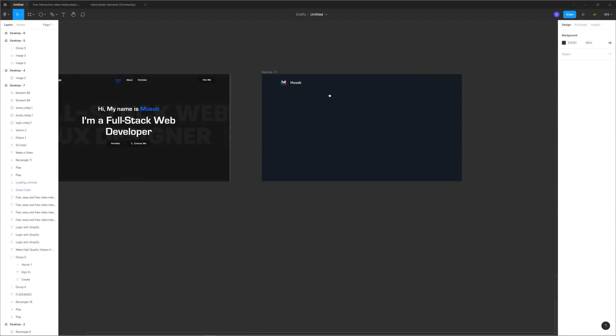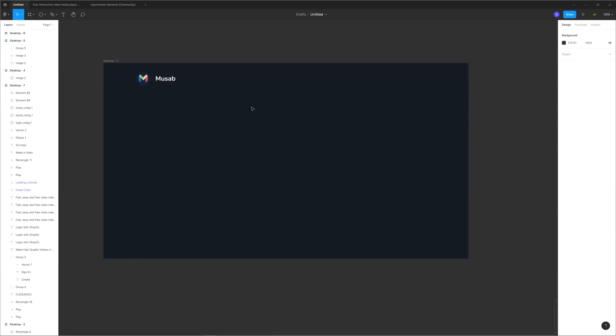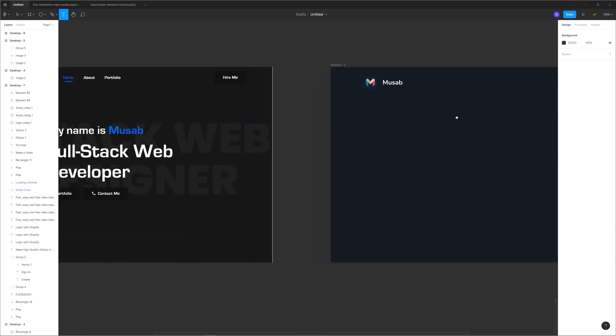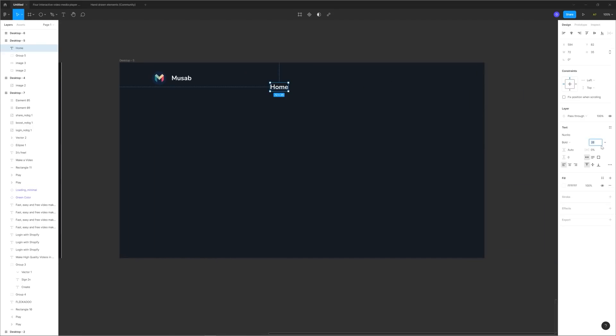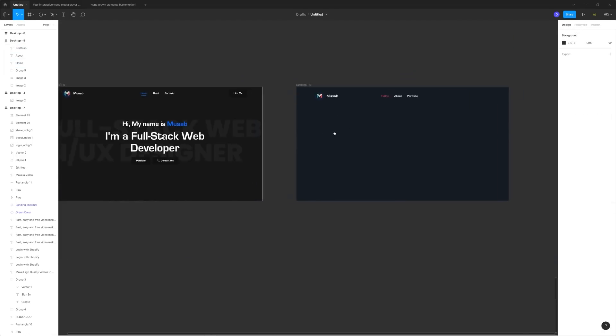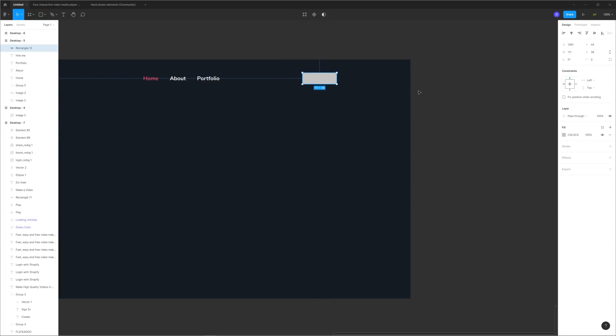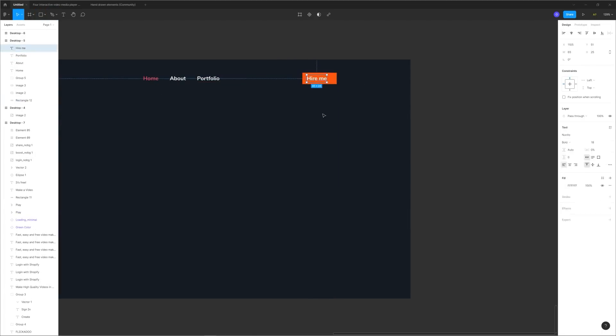The first thing I decided to change is the font. The type of font used in the original design, which is called Euro Style, feels too generic and amateur for this sort of purpose. And also the primary call to action in the navigation, which is hire me should stand out more than the original design.